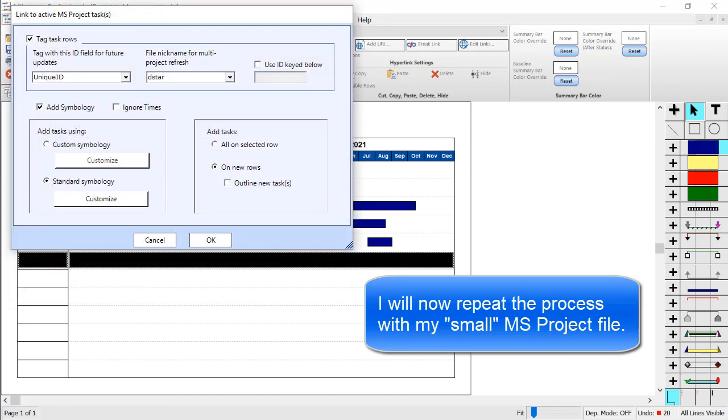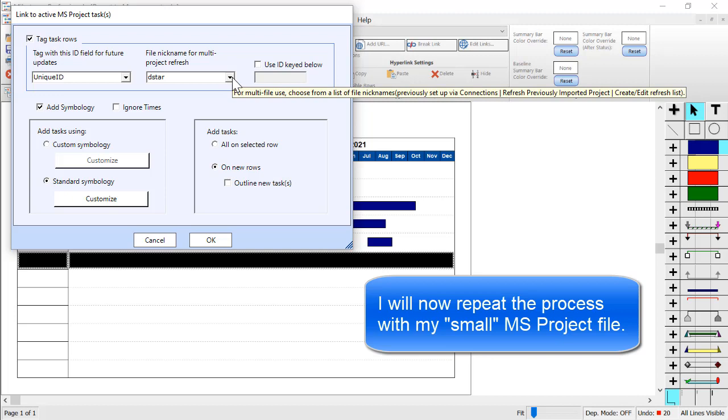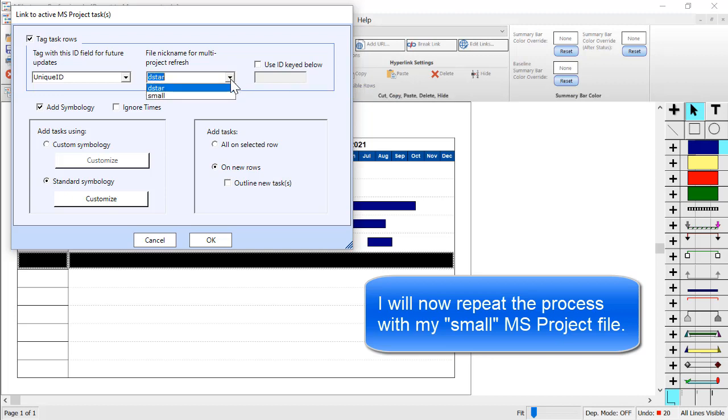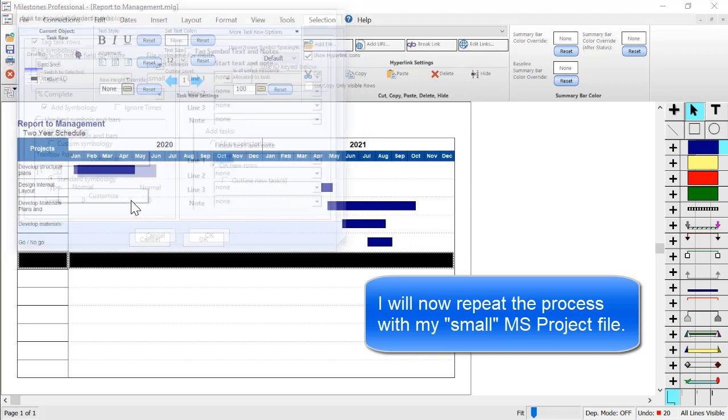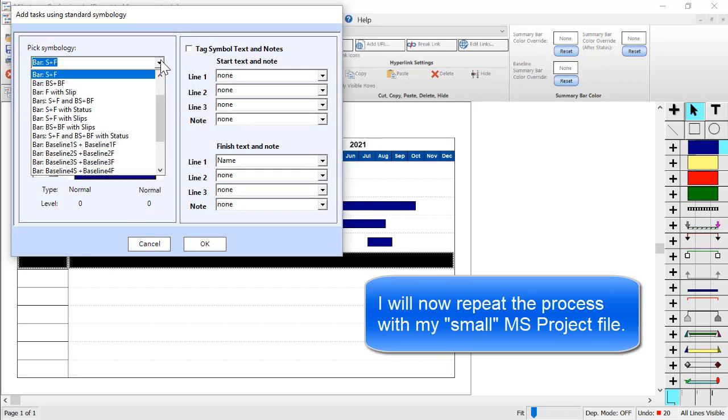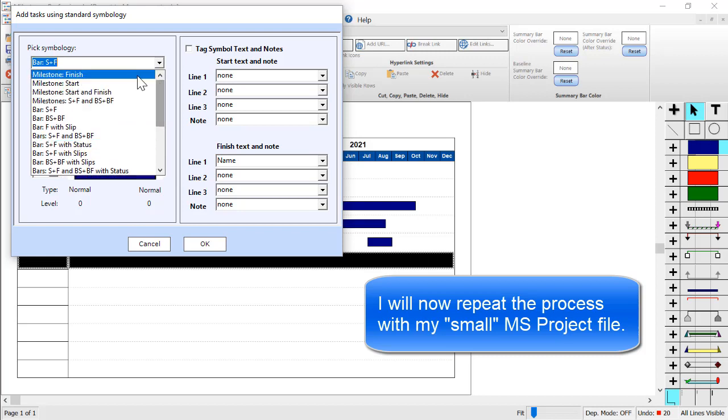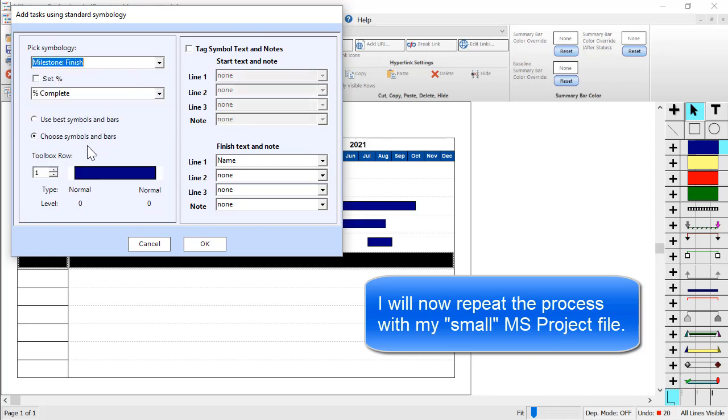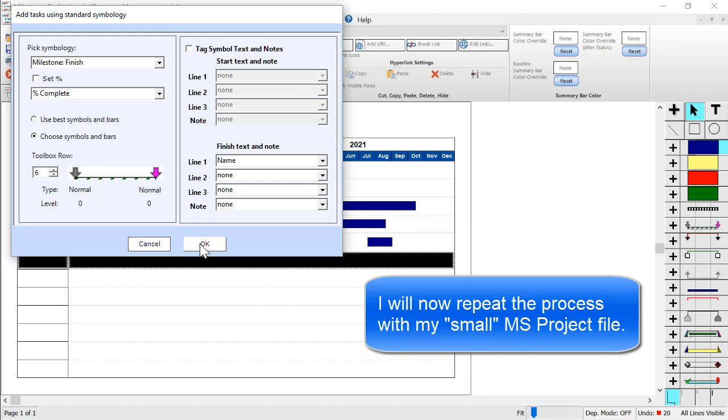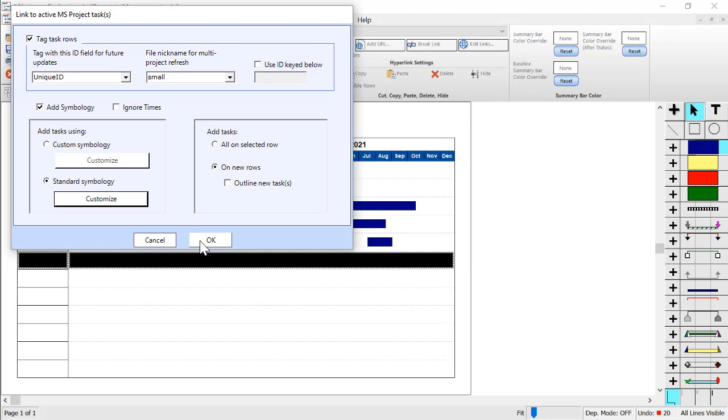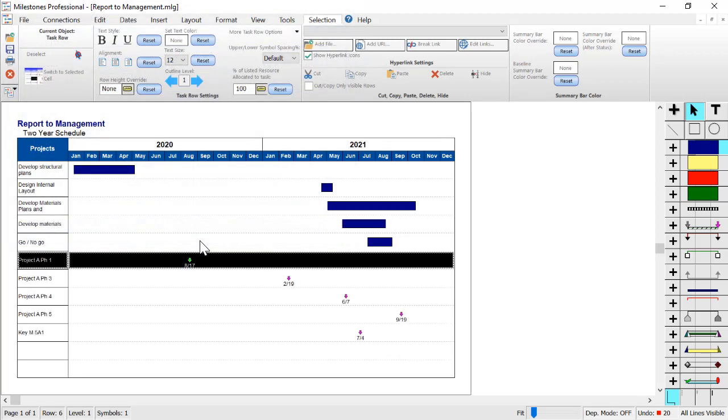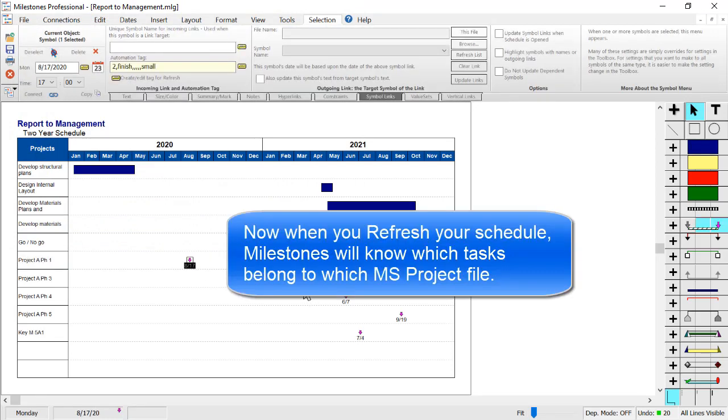The big thing you got to watch out for here is to choose the correct nickname again. So I'm going to change this to small to use that small nickname. And I will change the symbology. In this case maybe I will just do Milestone Finish and select maybe this purple arrow. That's pretty cool. And then I'm going to press OK. And again I'm going to press OK. So now you can see these symbols came in from that other project file, and they have a different nickname associated with them.